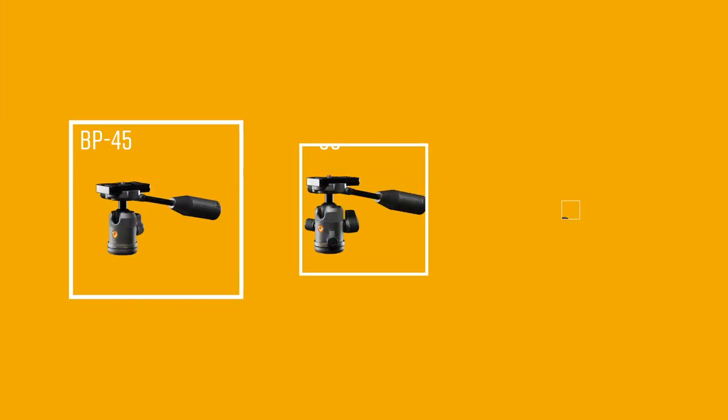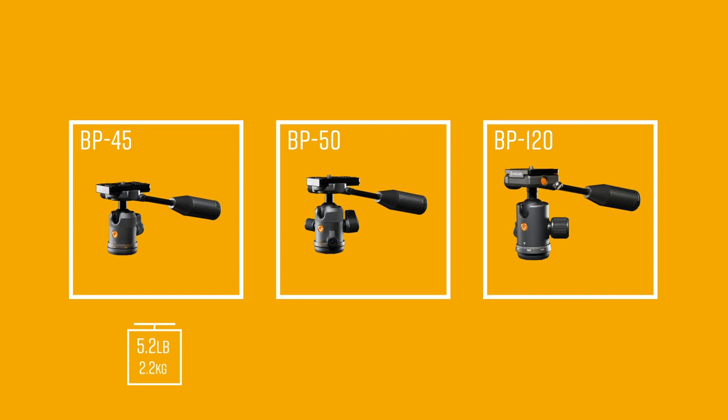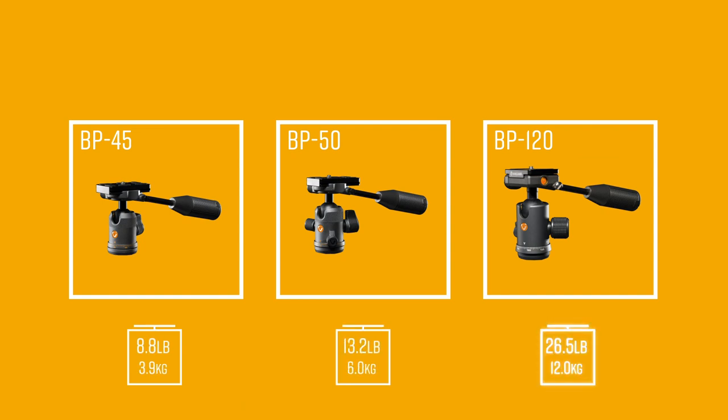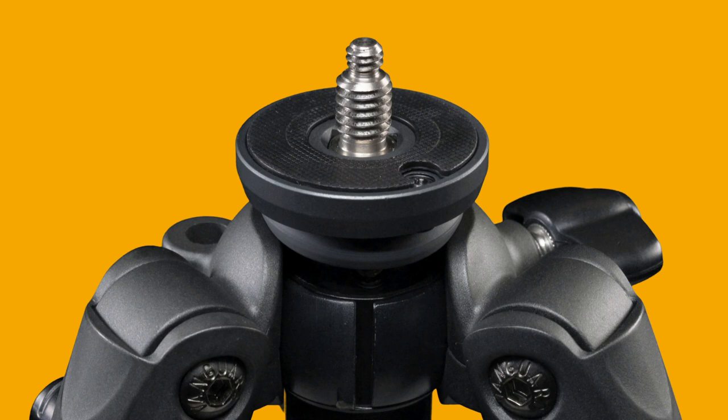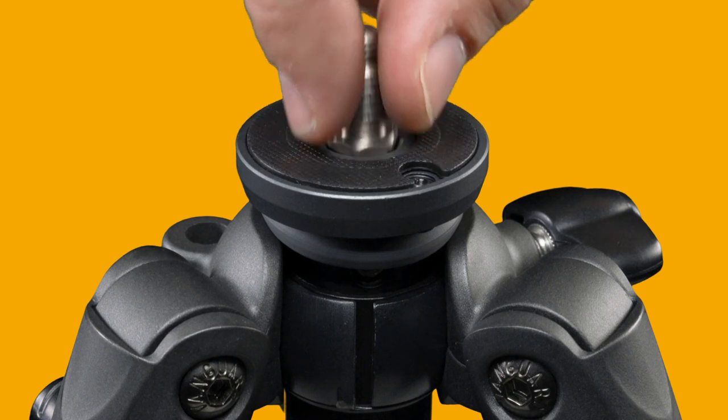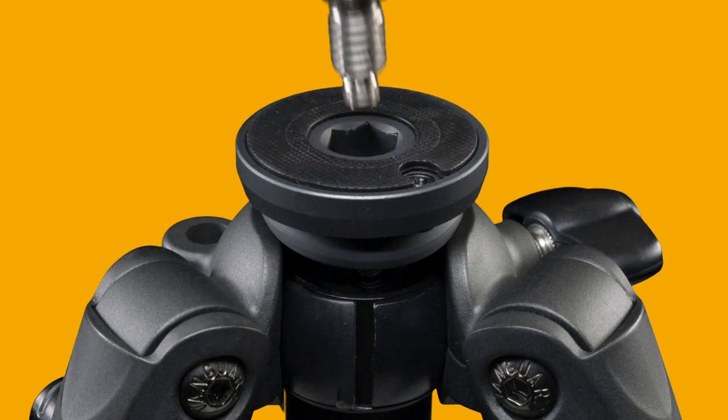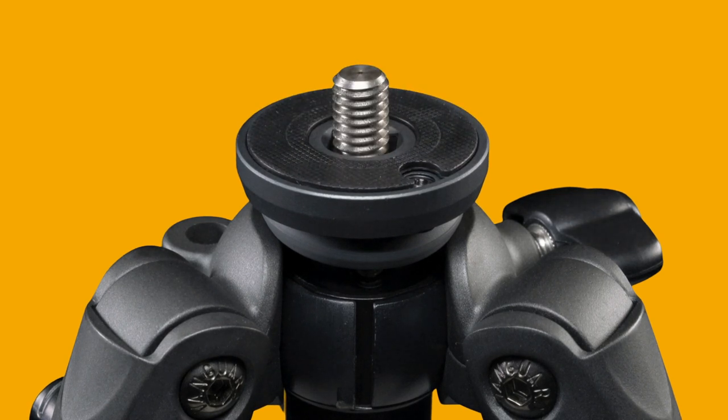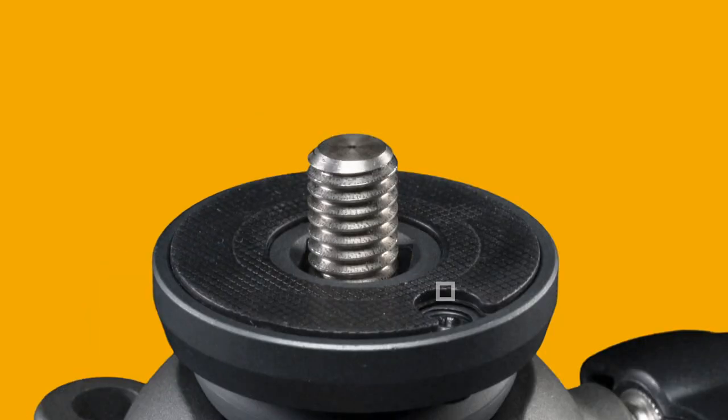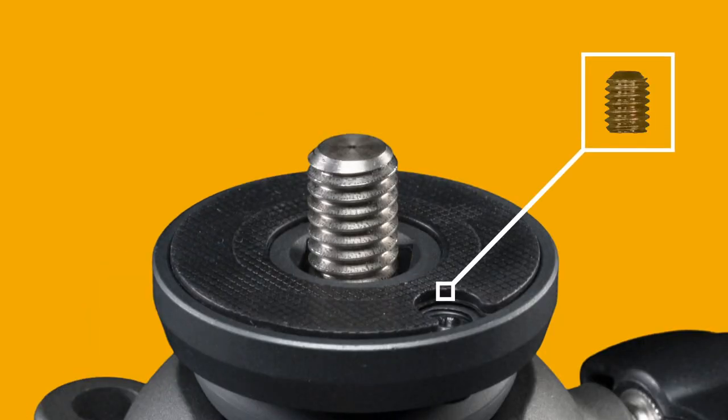The heads come in three sizes. The largest allows for payloads up to 26.5 pounds, and all of them are secured with a 1.25-3.8 interchangeable screw and an extra security set screw below the base plate.